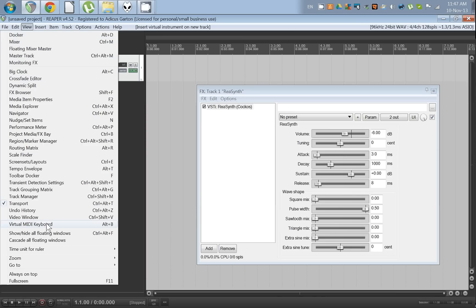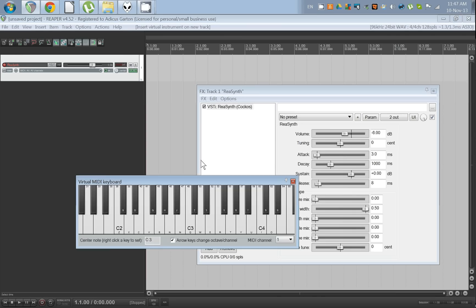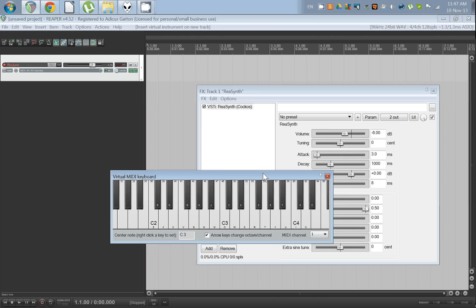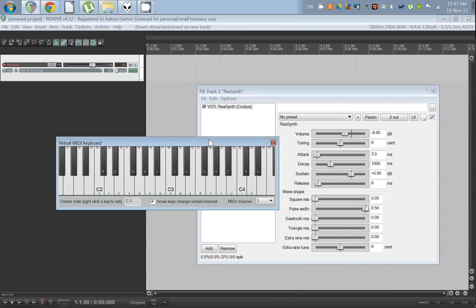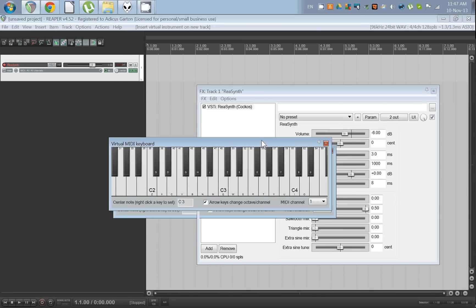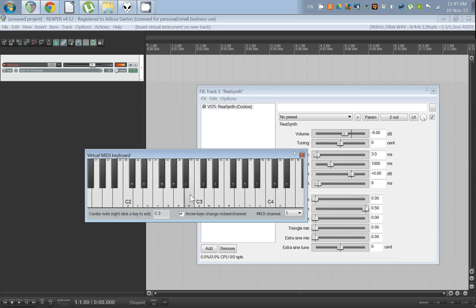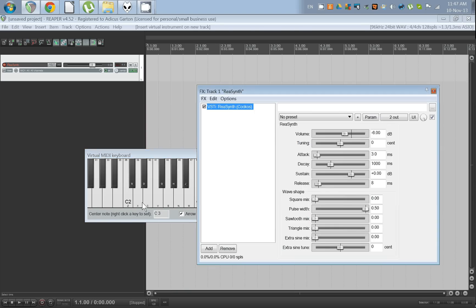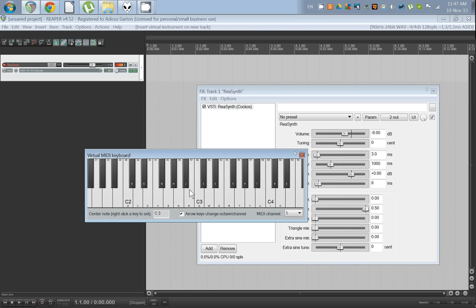Alright, and after that you're going to view the virtual MIDI keyboard and make sure you have the keyboard selected, as in you can move it around. If you click anywhere else...